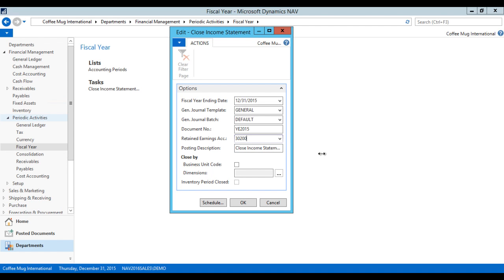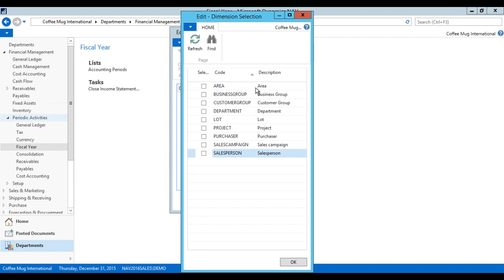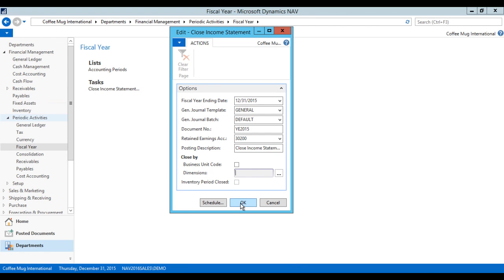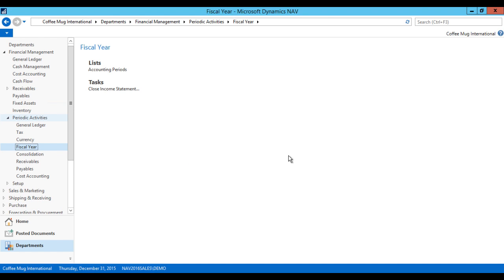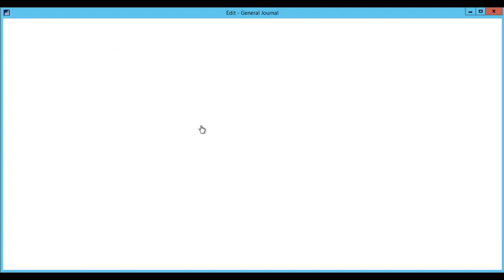I'm not using any dimensions. If I were, I would be checking off which dimensions I want to close with, and the system would be closing out based on those dimensions. This is important if you're actually managing dimensions, because it'll post and group by the dimension as well, not only the GL account. Now I just hit OK. The system goes through its processes. What happened right now is it populated the General Journal Default batch, as I specified. Now I have to go into that general journal and take a look at that.